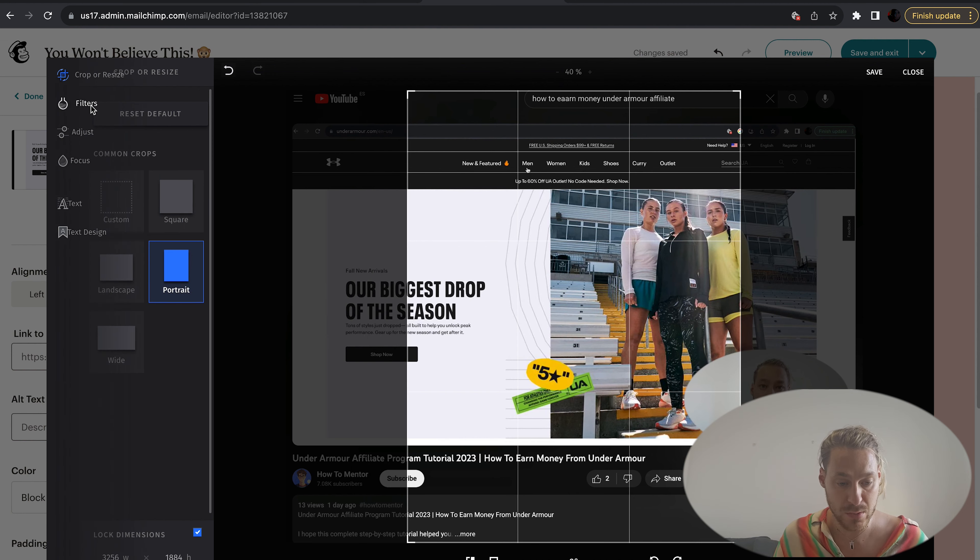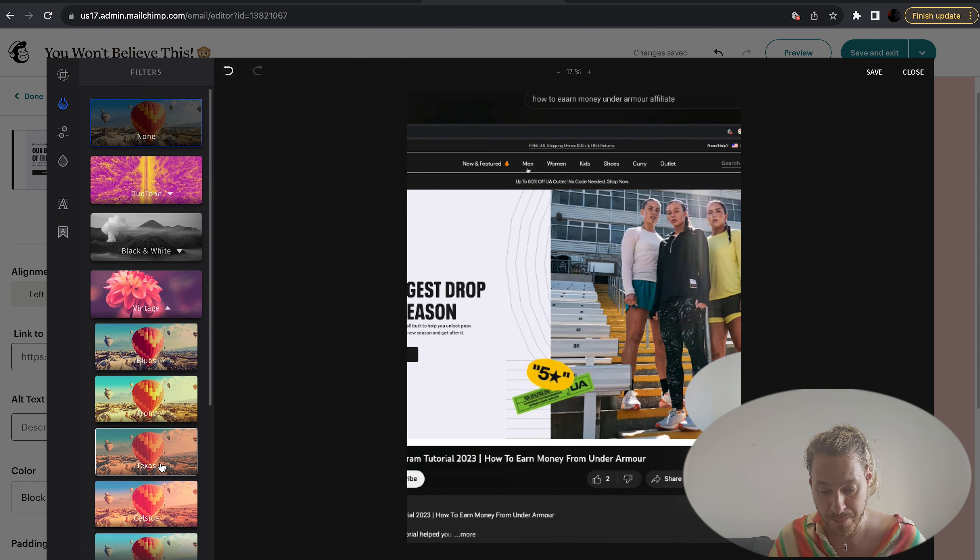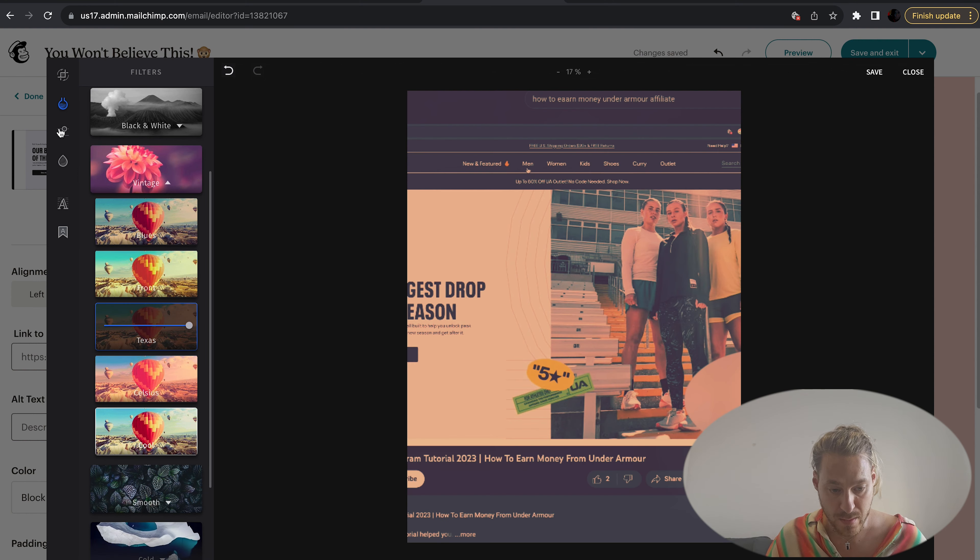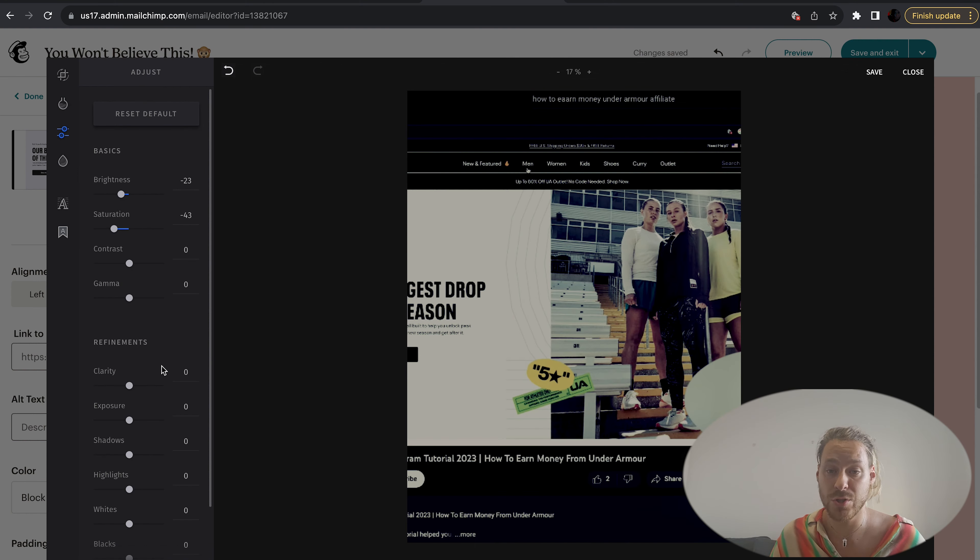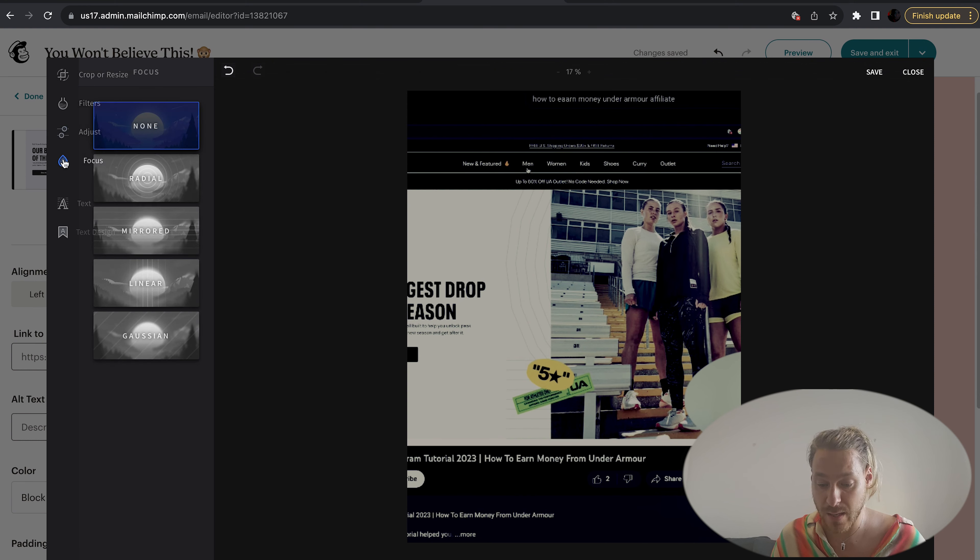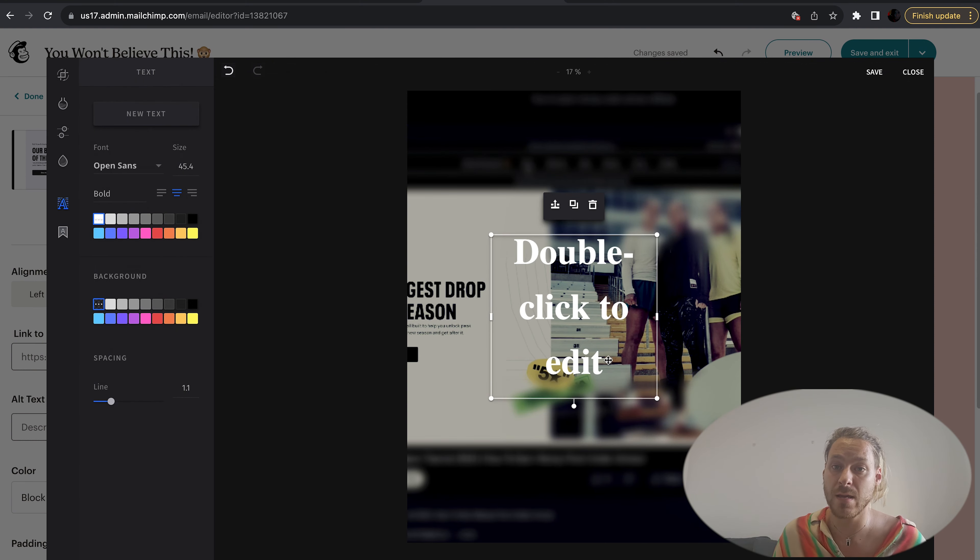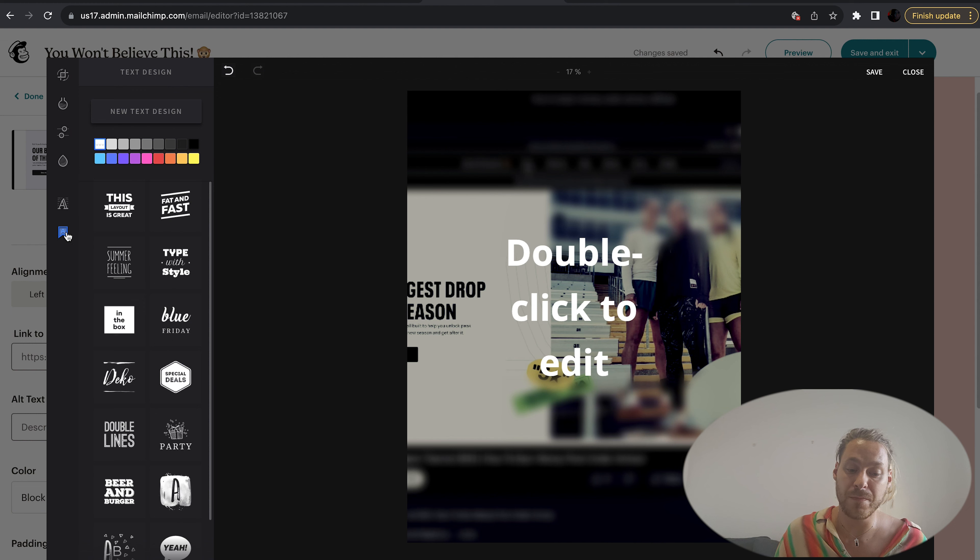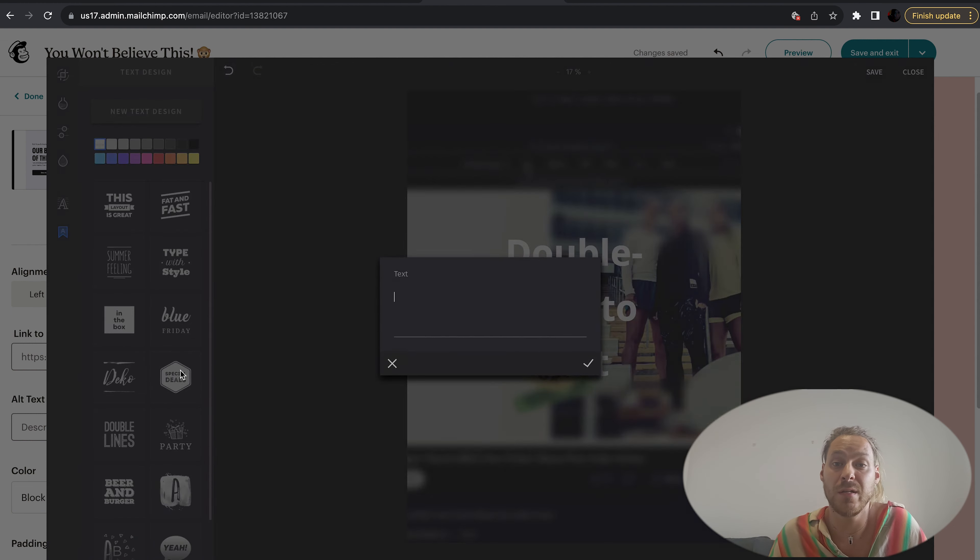You can change the focus, you can change the text and put a text design on. This is a very nice feature. They've got their little graphical designs you can just immediately whack onto your image.